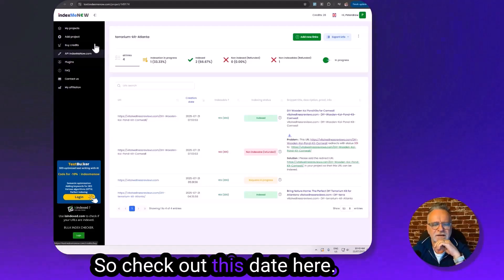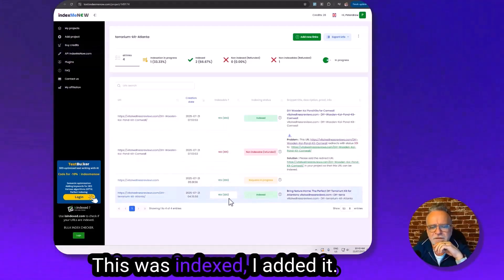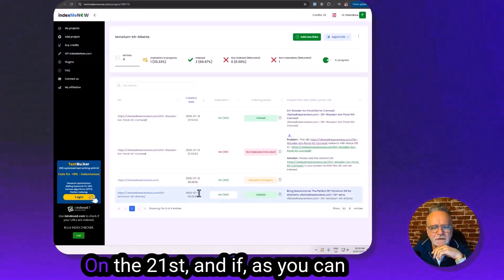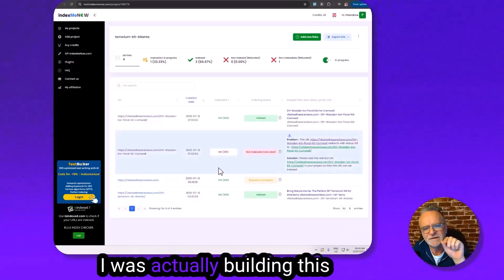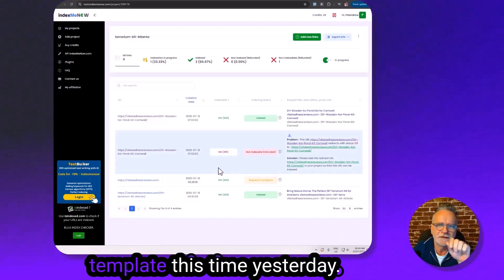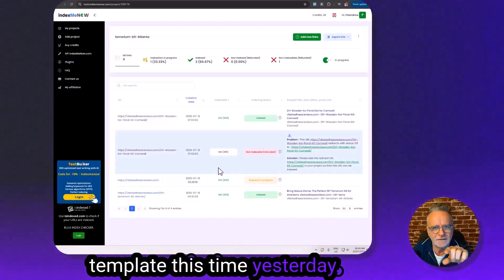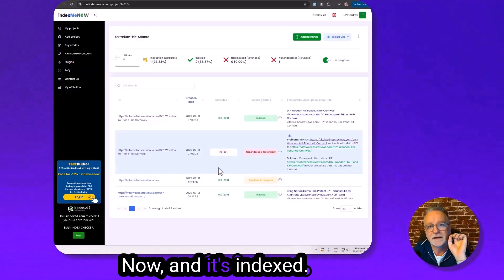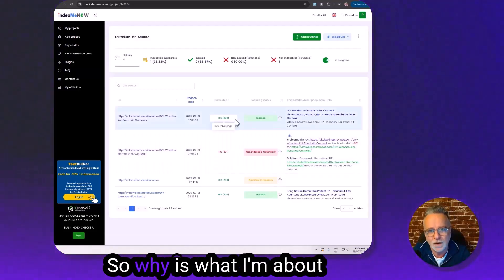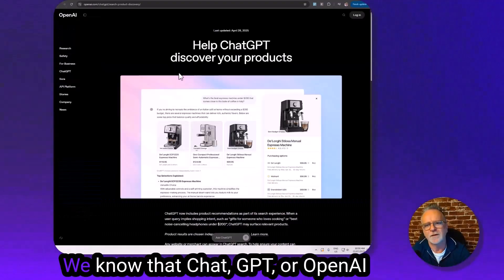Check out this date here. This was indexed, I added it on the 21st, and as you can see down here it's the 22nd. I was actually building this template this time yesterday. I put it in Index Me Now and it's indexed. So why is what I'm about to show you so important? We know that...